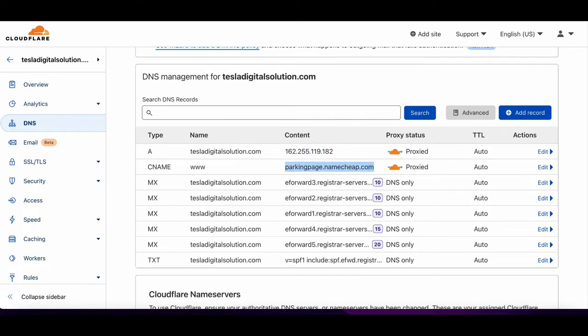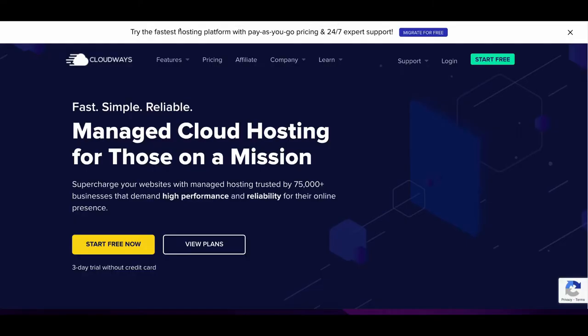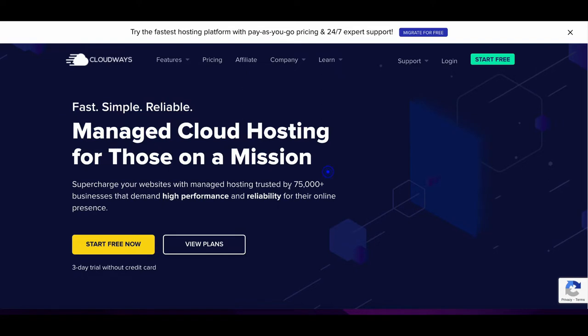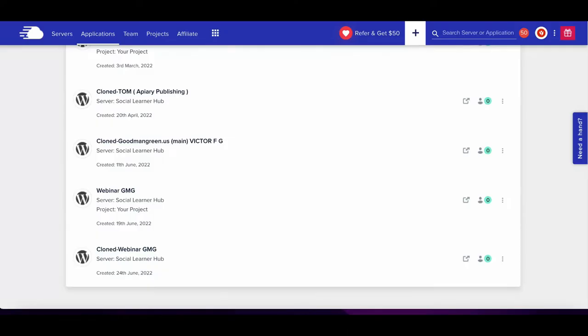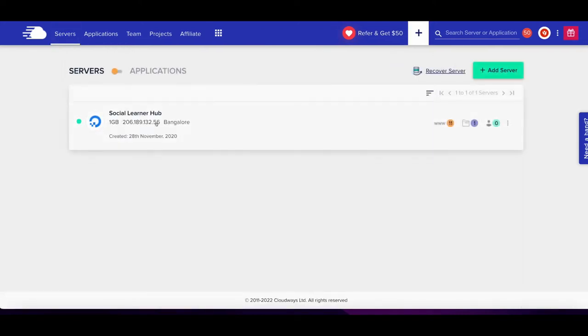The first thing you need to do is go to Cloudways and get the plan. It's a three-day free trial that you can try without any credit card, and it's the best plan. In this, you will get...